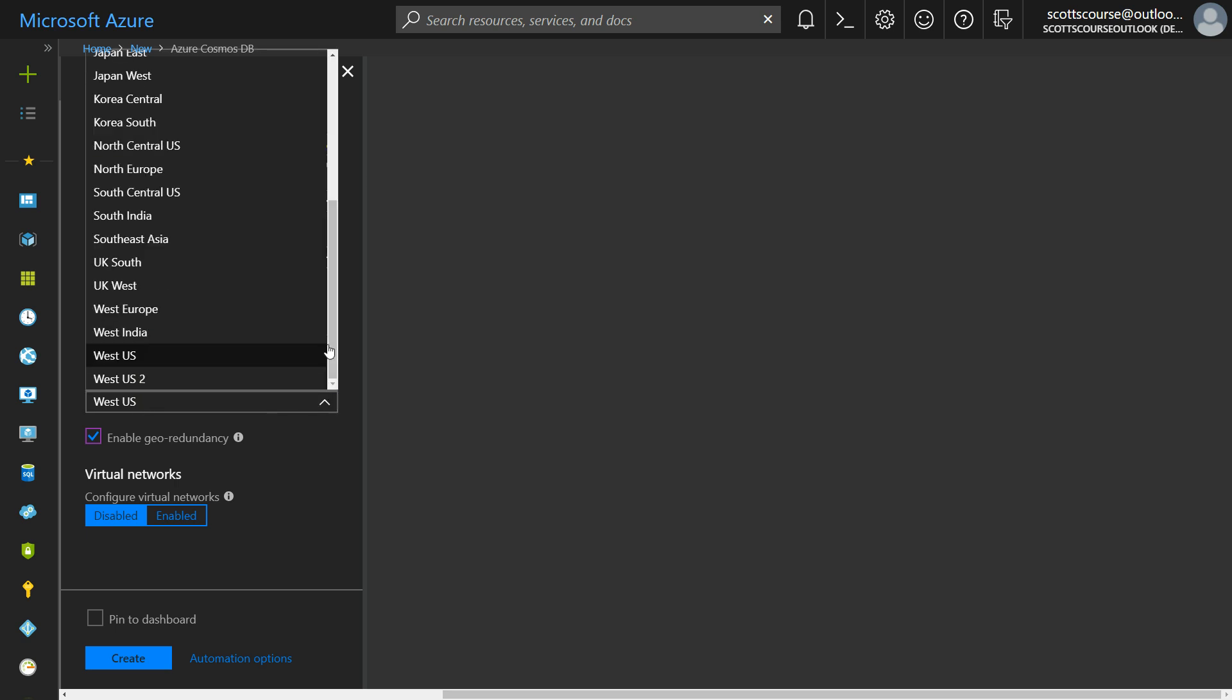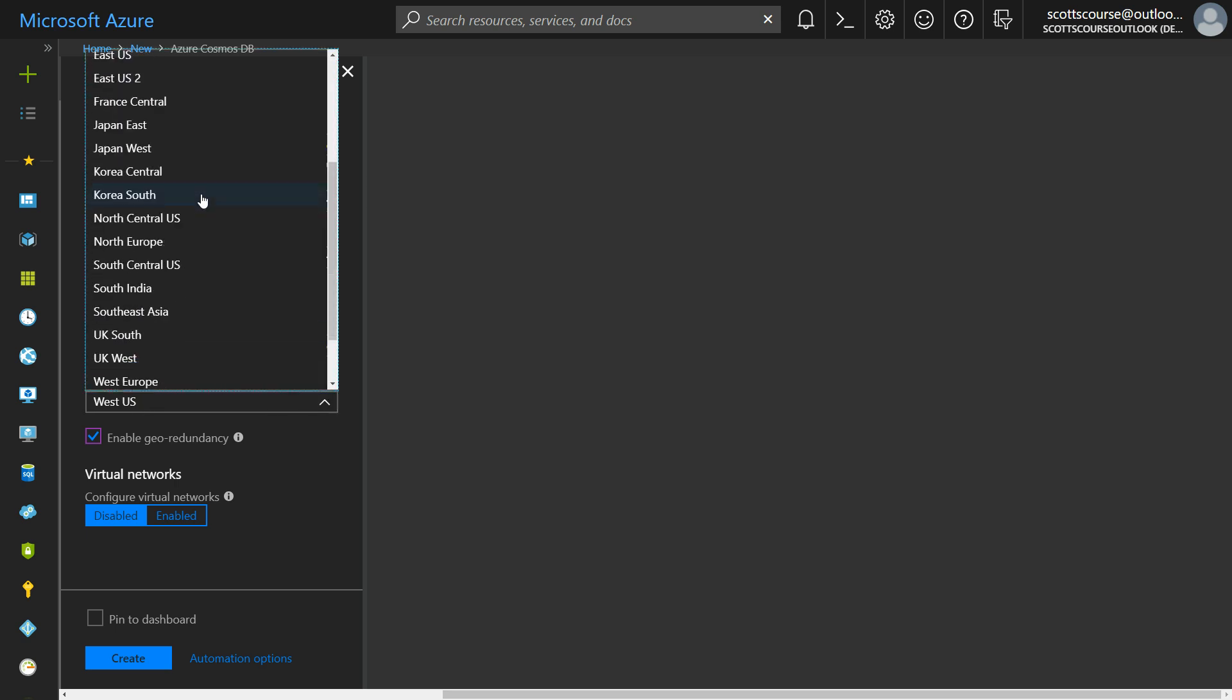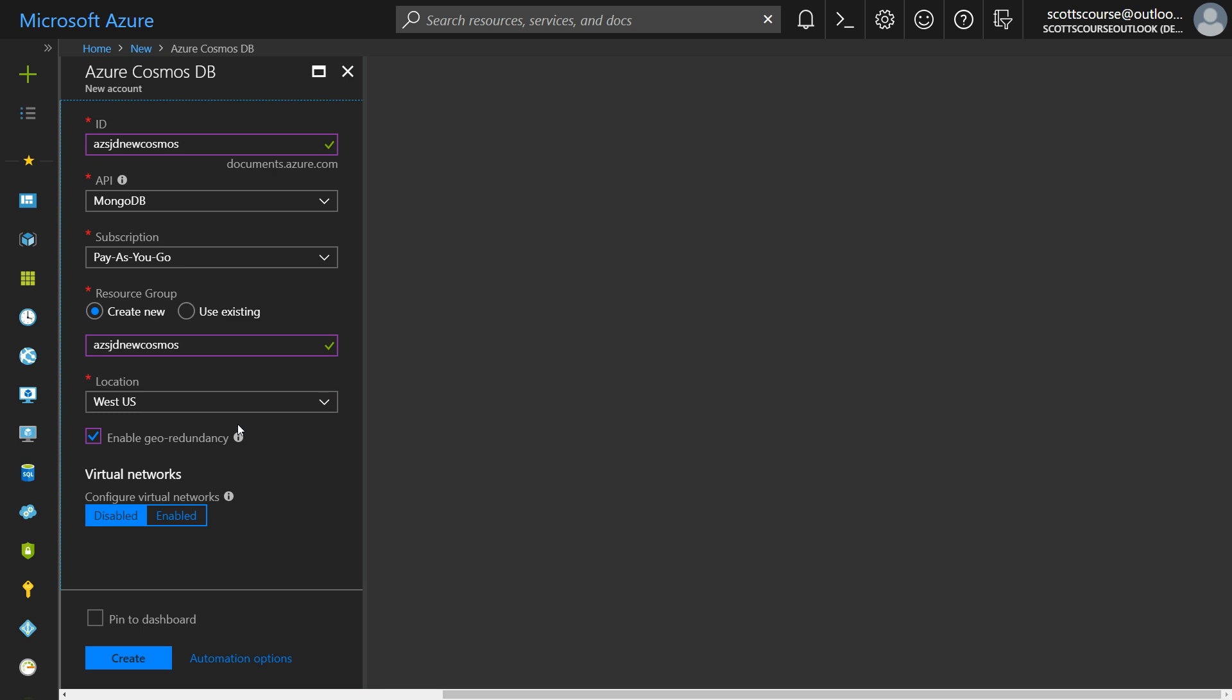Pick one of the regions. Now I believe Cosmos DB is supported through all of Microsoft's regions. So you'll see a lot of options from Europe, North America, South America, Australia, etc. I'll just choose the default.